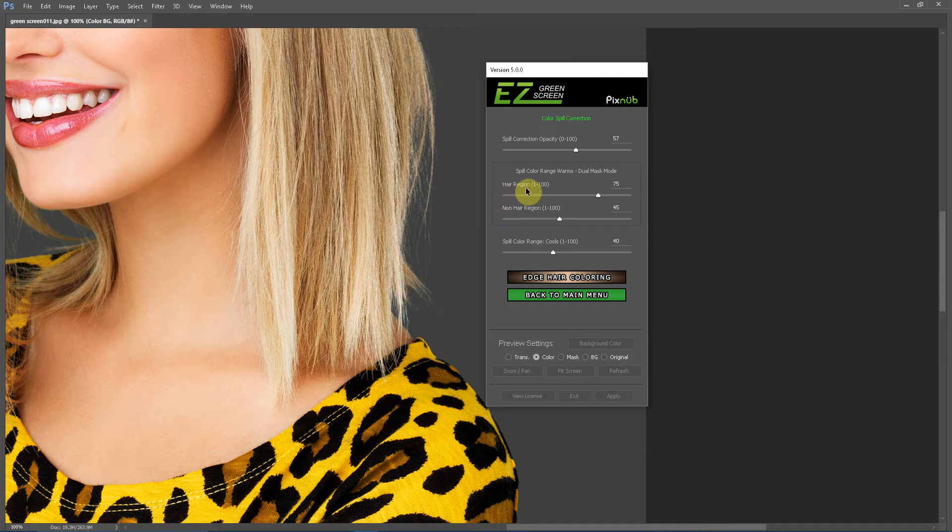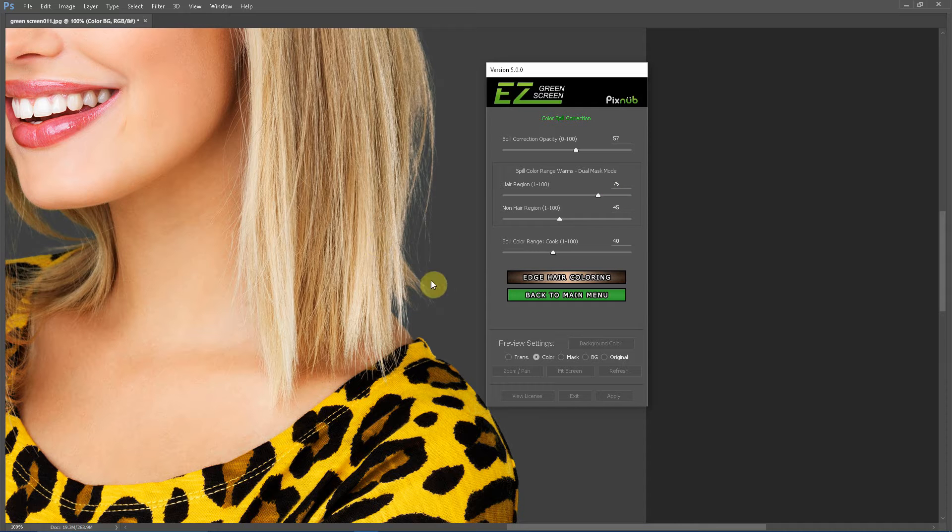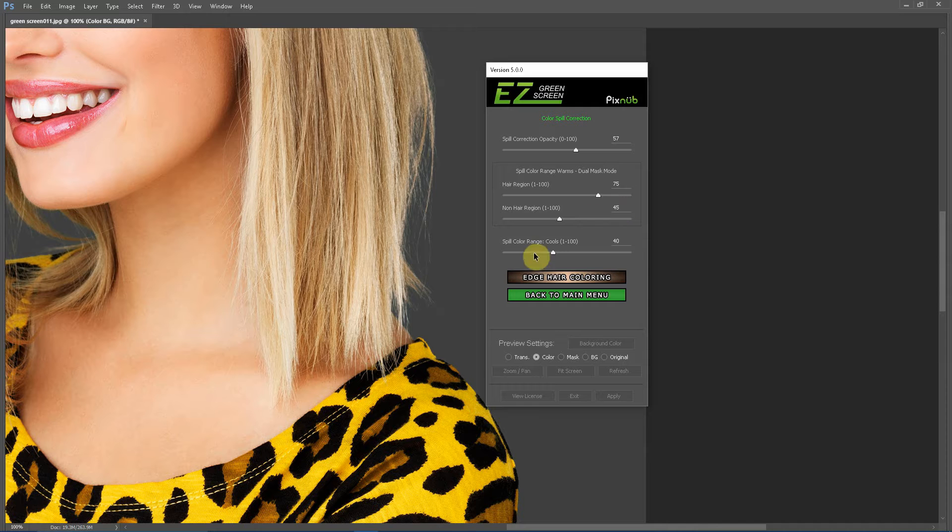By default, these are set to 75 in the hair region, which gives really good spill correction, and 45 in the non-hair region, which is usually a safe value to not shift yellow clothing.